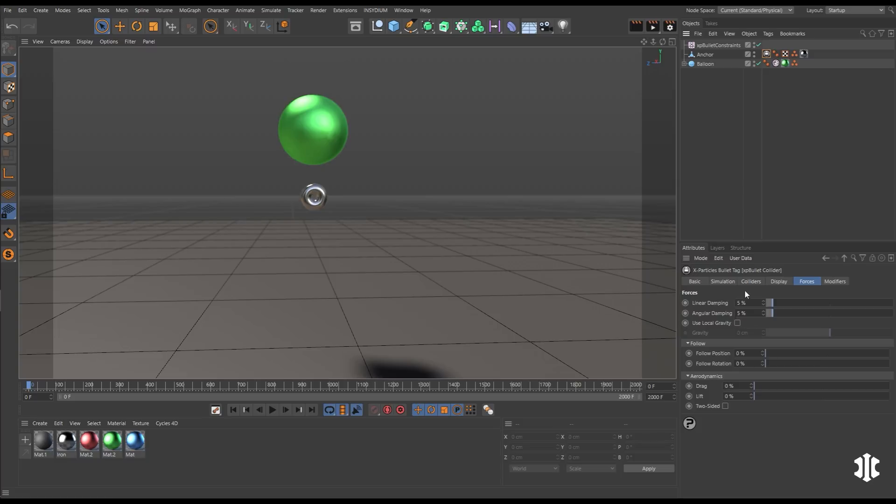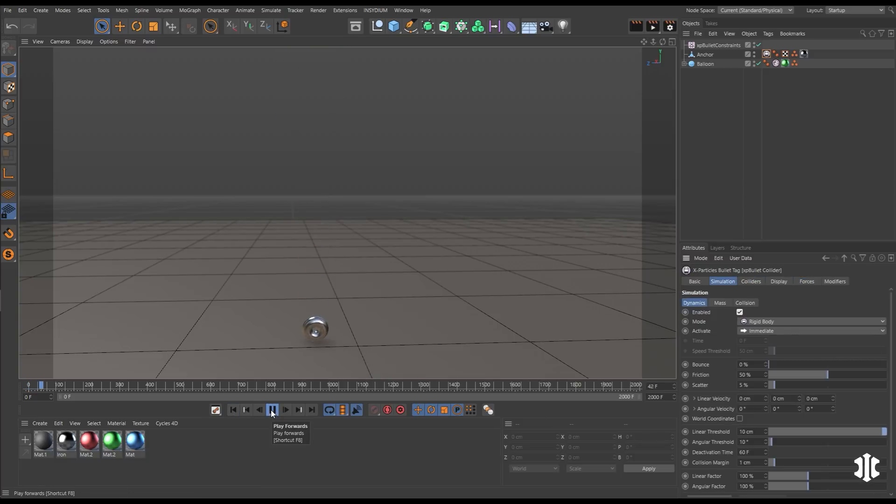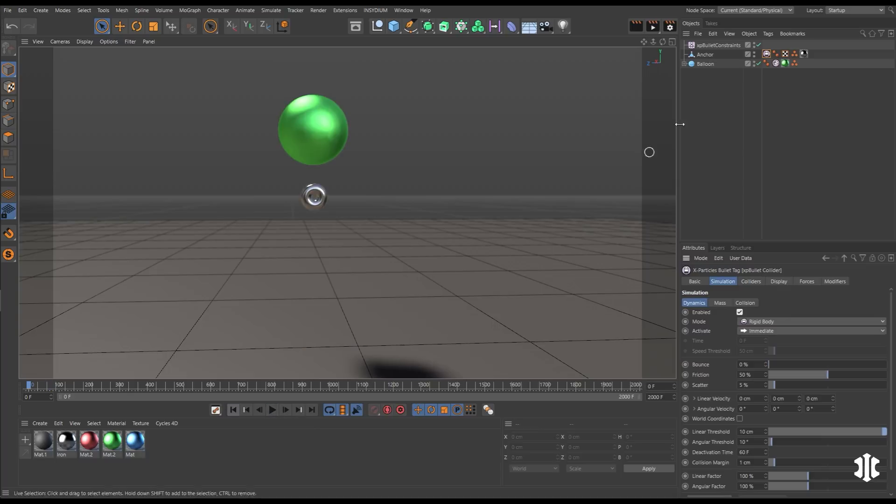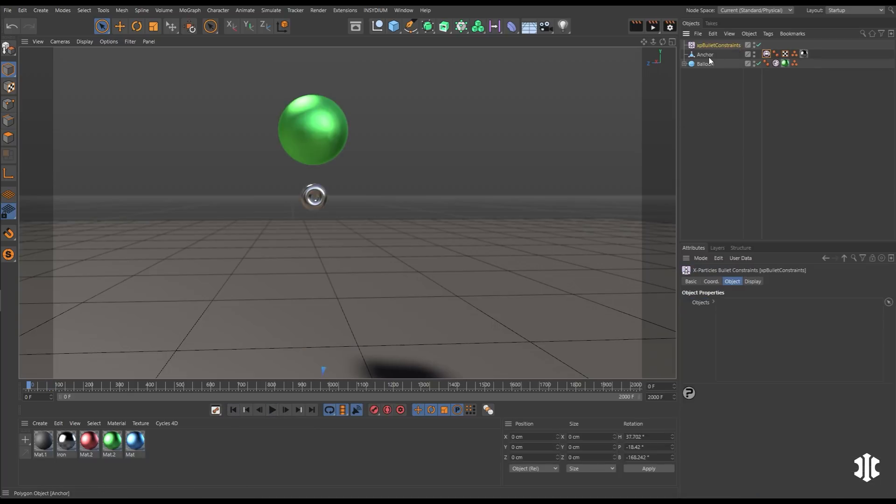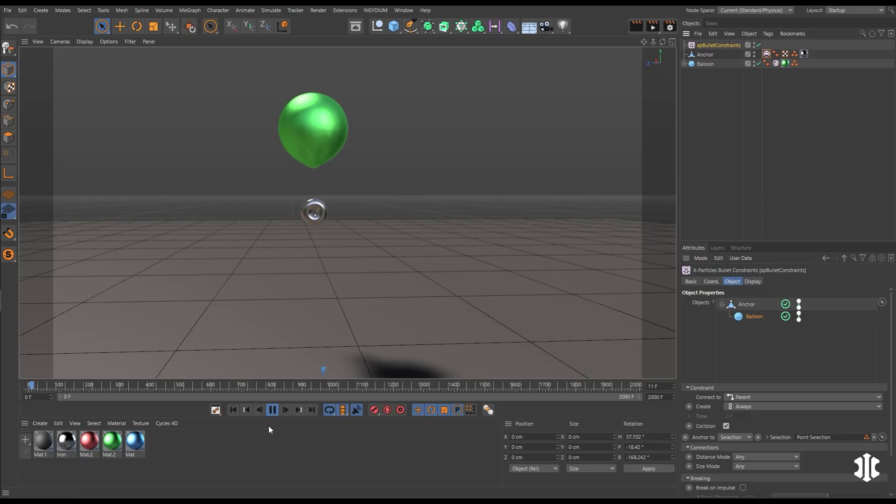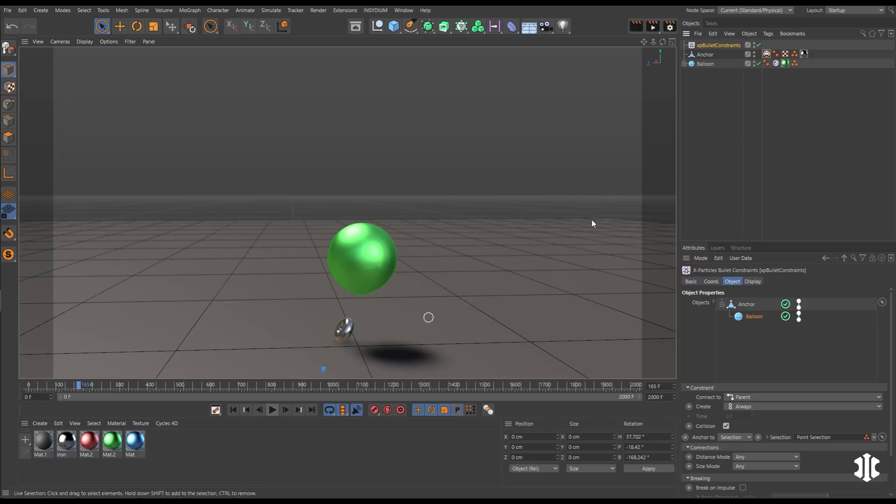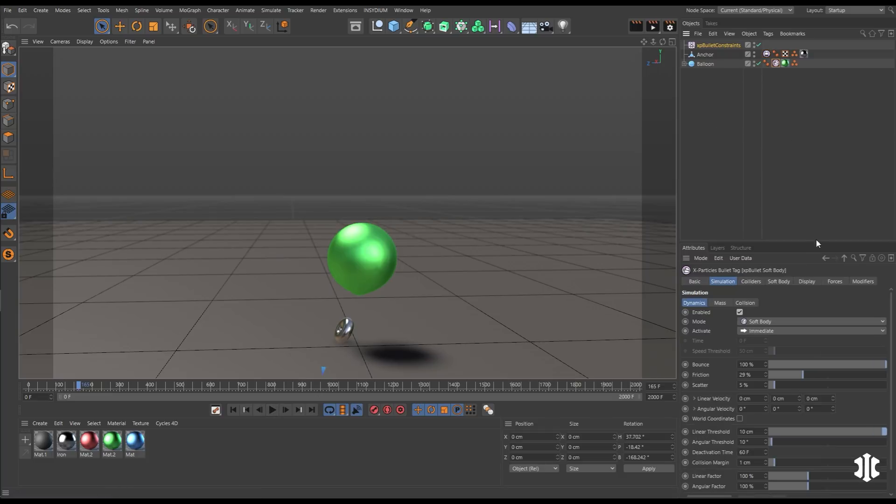But what we'd like to do is attach it to an object. So we have an anchor rigid bodied simulation here, and we can anchor those two together using XP bullet constraints. We'll set a point selection to anchor it to our torus. And now you can see it is stuck and you can see that anchor point pulling down on the soft body.